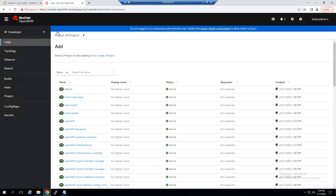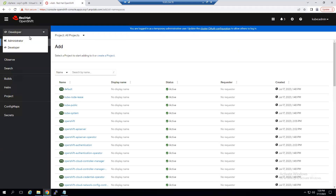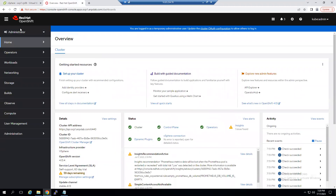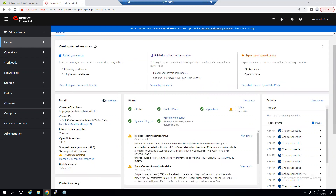When we log into Red Hat OpenShift there are two types of views. Currently it's in the Developer view. Selecting the dropdown, we can shift to the Administrator view. Under the Administrator view we can see the complete platform overview. Under the Details section we have the cluster API address, the infrastructure provider is vSphere, and our current OpenShift version is 4.13.4, running as a 60-day trial edition.